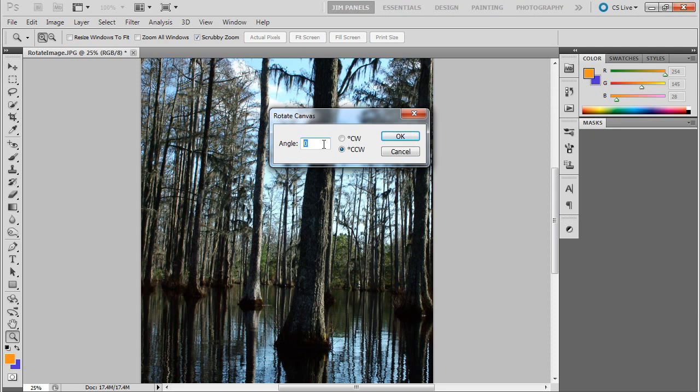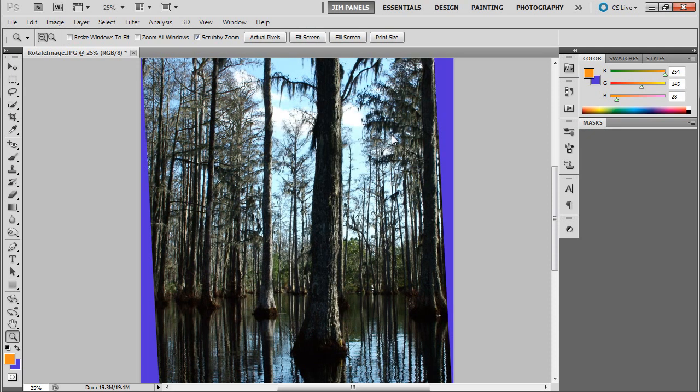In this case, I'm going to do three degrees counterclockwise, and you see what it did - it leveled out that line. Notice it filled in the area outside with that blue background I have, kind of a purplish blue.